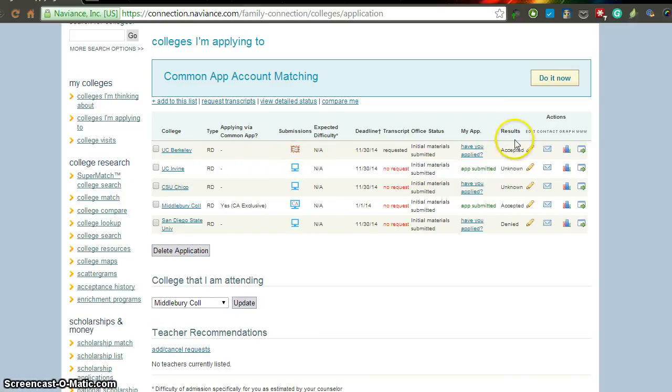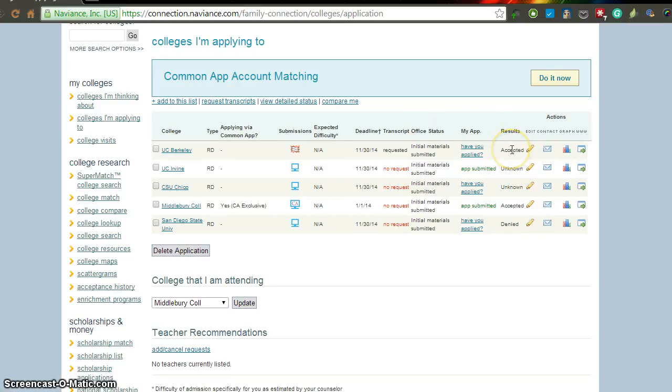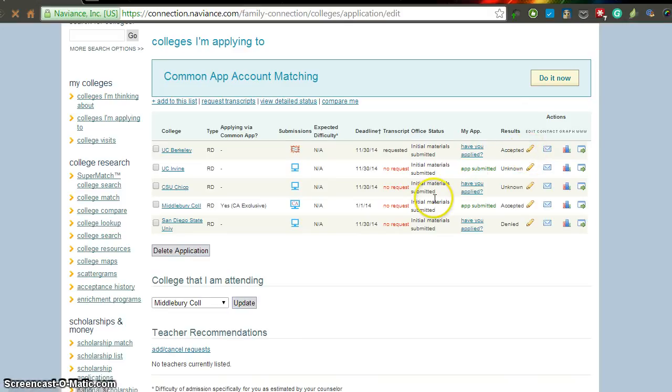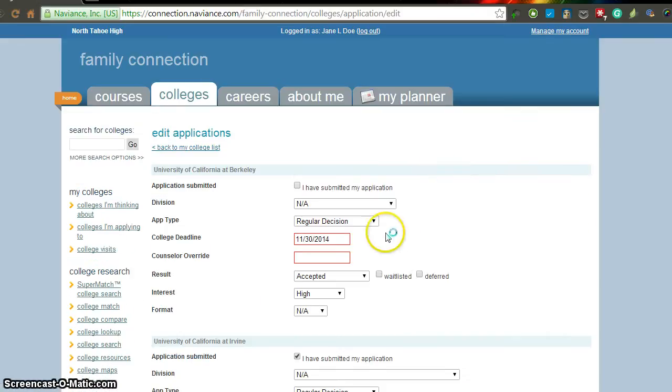And then you have to actually go through and update all of your results in order to be able to send transcripts. Hopefully, you've already sent all of your transcripts that you needed to for the initial transcript request. Just for an example, let me quickly show you how to update.